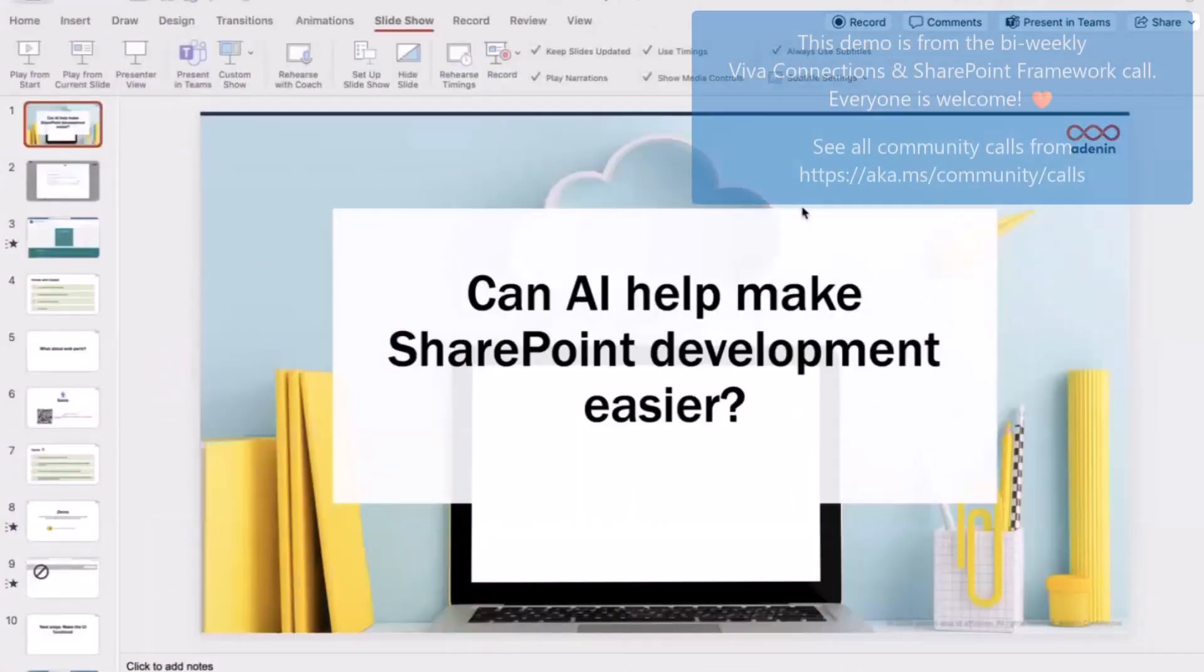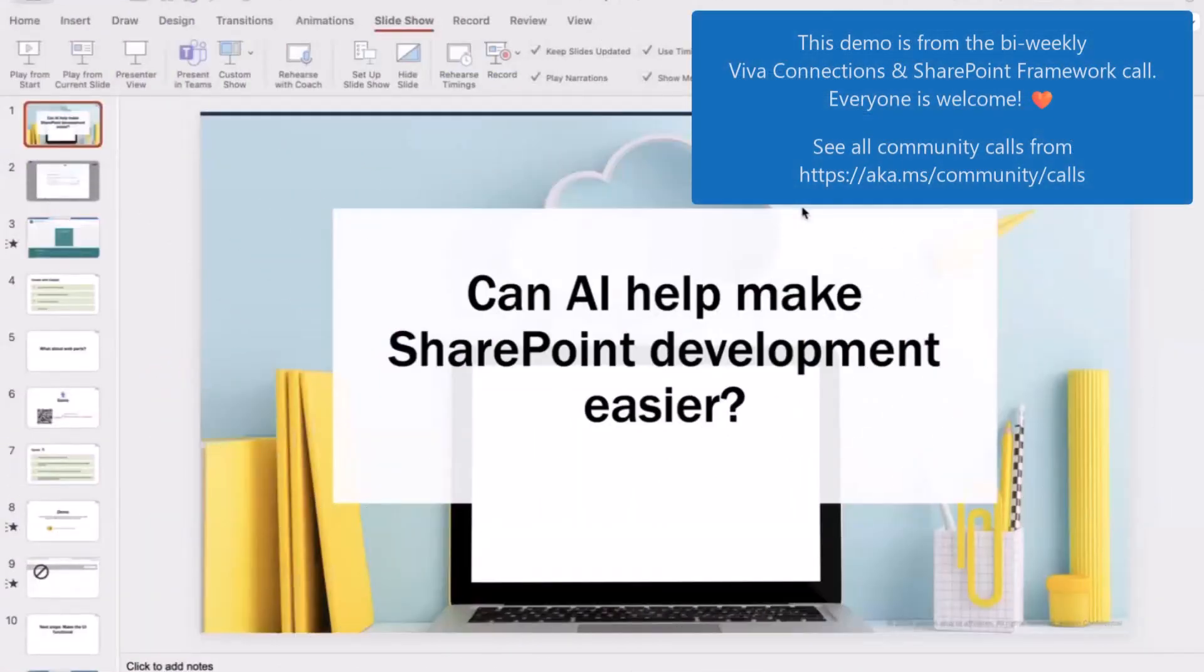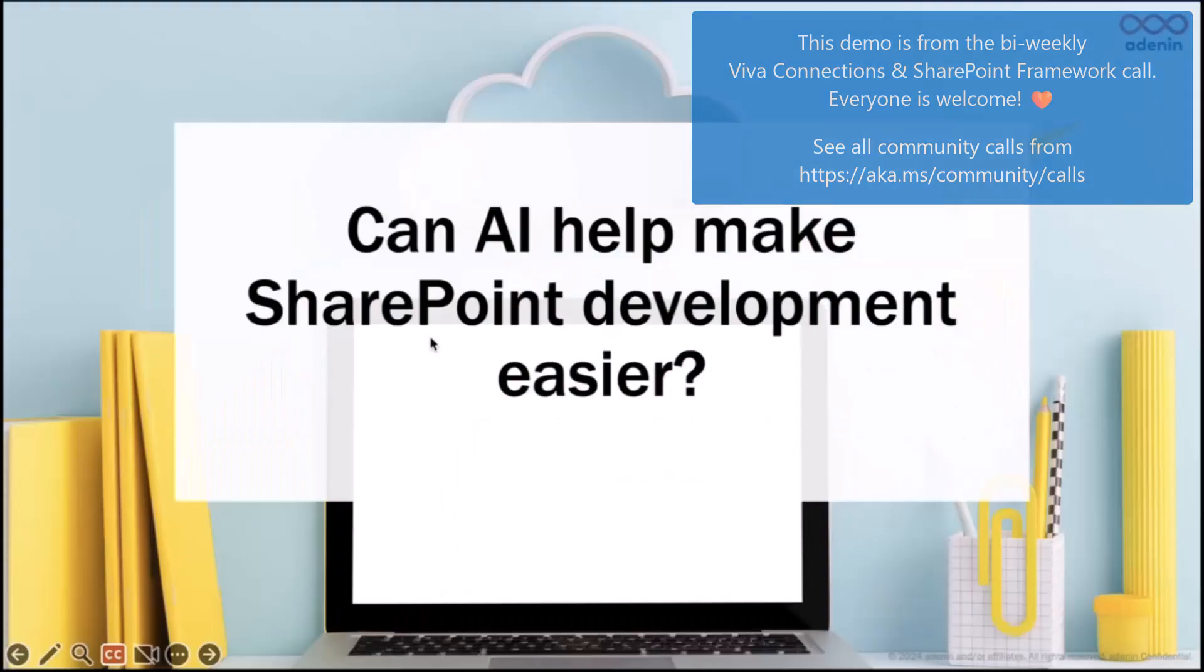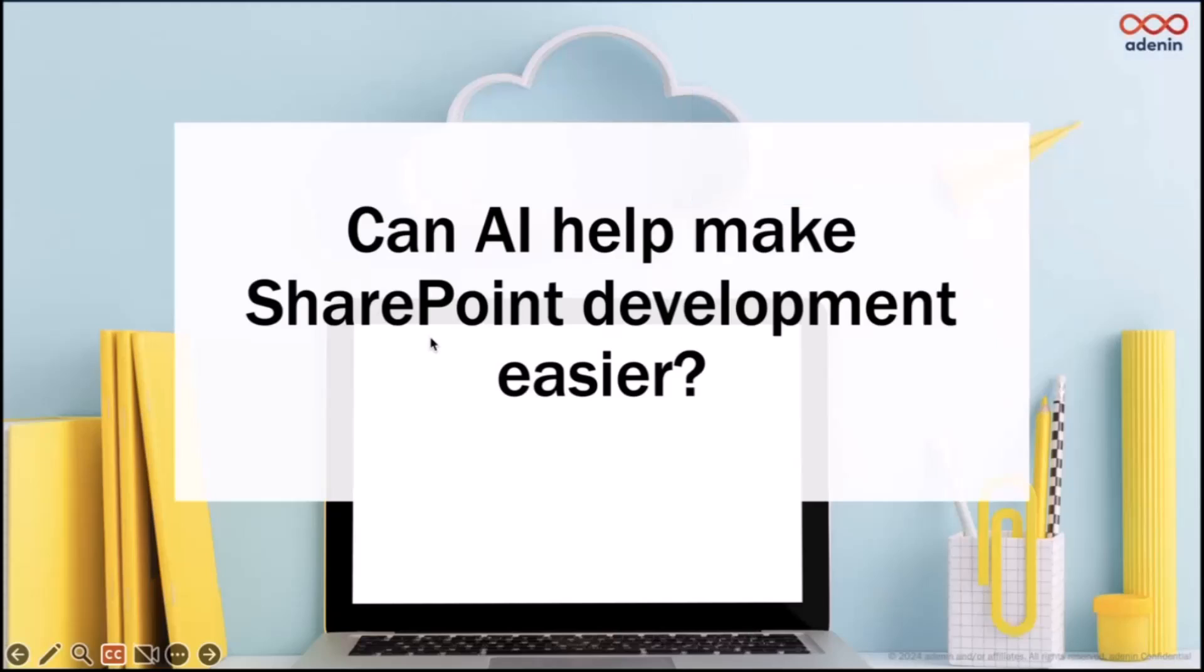Thank you very much for inviting me to the presentation today. I wanted to give you an overview of a side project that I turned into a SharePoint hackathon submission a couple months ago. The main question I wanted to answer is: can AI help make SharePoint development easier?